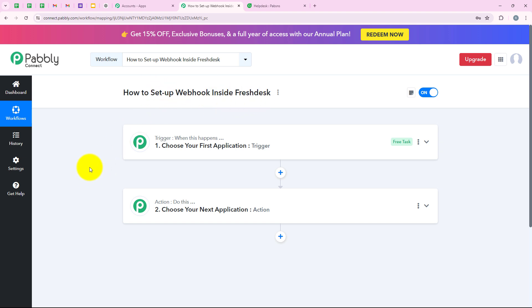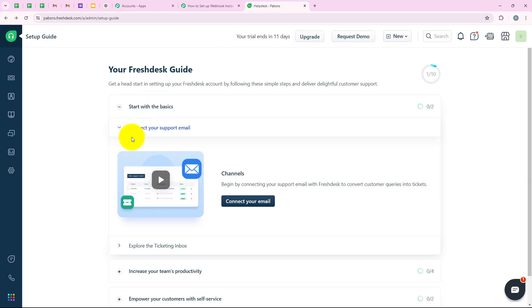Freshdesk is a powerful customer support tool that helps businesses manage and resolve customer inquiries efficiently. With Freshdesk, you can organize support tickets, track customer issues, and provide timely responses. It is designed to streamline your support processes, ensuring your team can deliver excellent customer service.